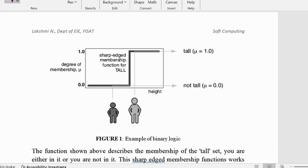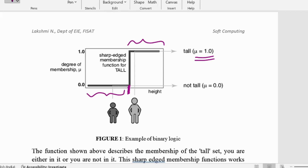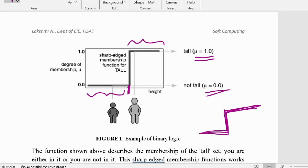In binary logic, consider the tall set. The degree of membership — how much a person belongs to the tall set — is determined by a six-feet demarcation. Any person above six feet has membership function mu equal to one, while a person below six feet has mu equal to zero. Binary logic always has a sharp edge function, with a sharp demarcation between the tall and not-tall sets.